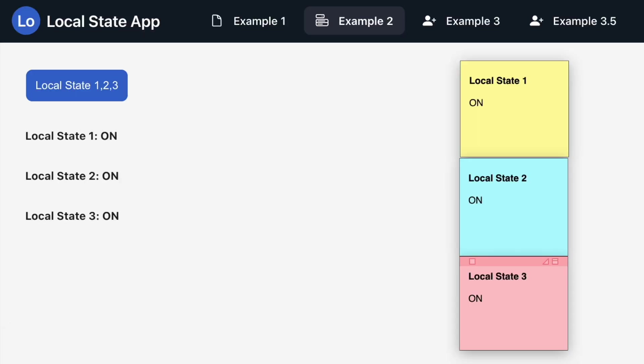Now, in contrast, when I click on the singular button on the left here, I've programmed this button click to update every existing local state variable and their values at once. Let's see what happens when I click it.